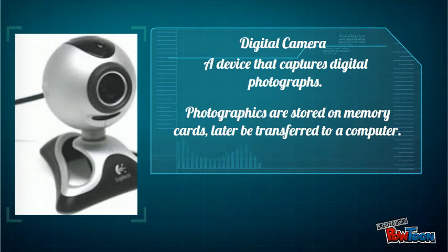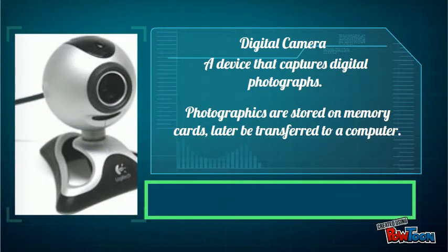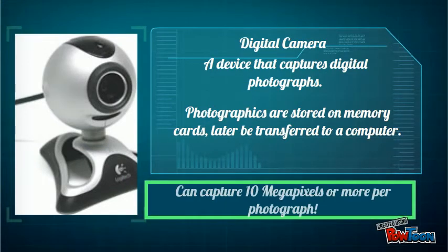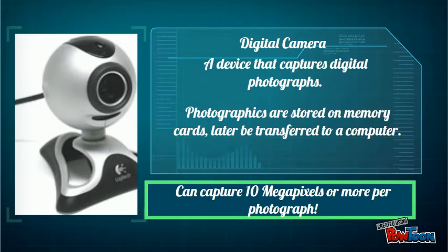A digital camera is a device that captures digital photographs. Photographs are stored on memory cards and later transferred to a computer.